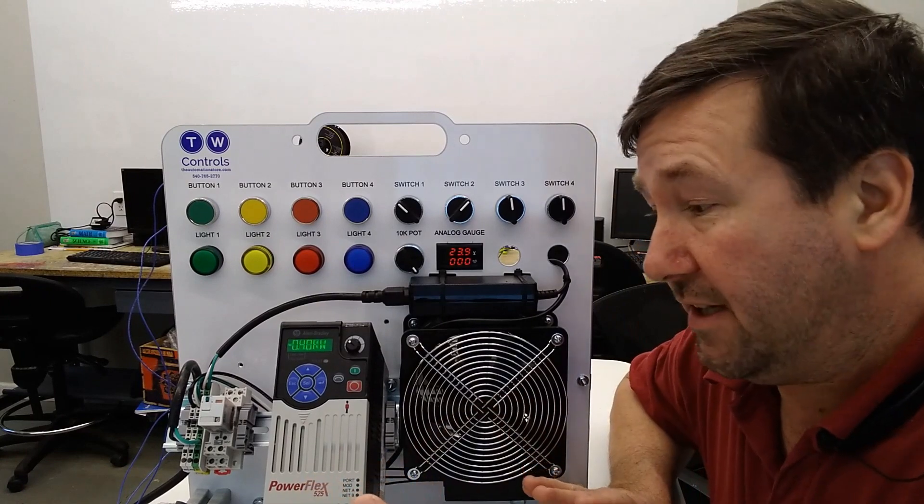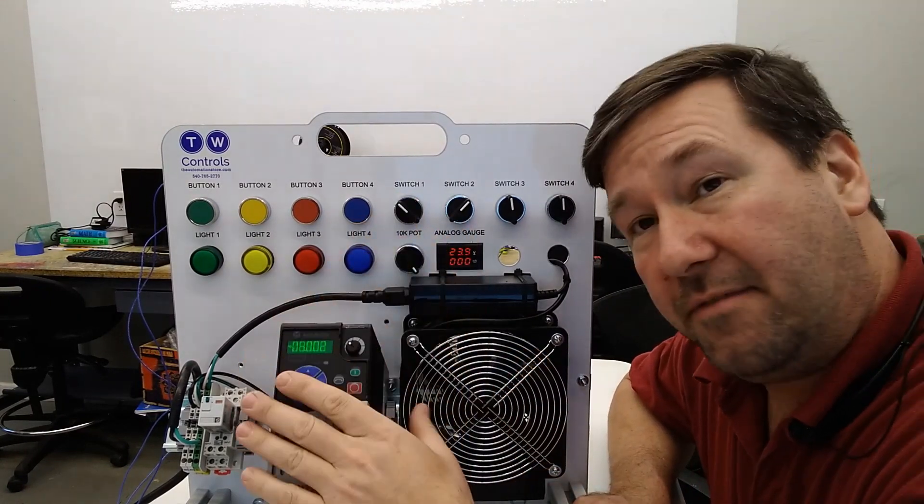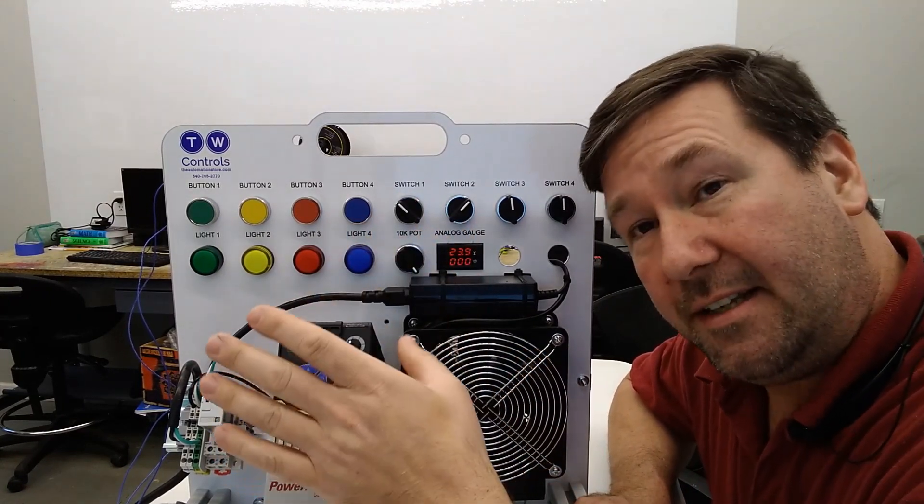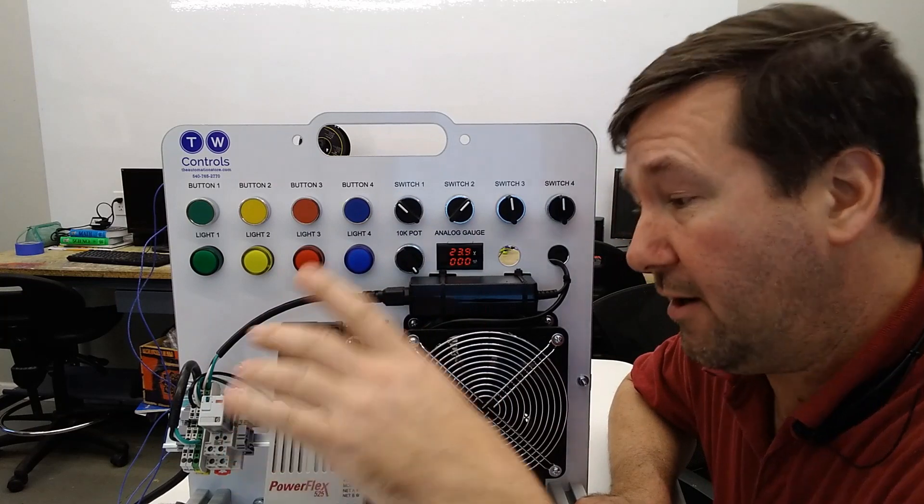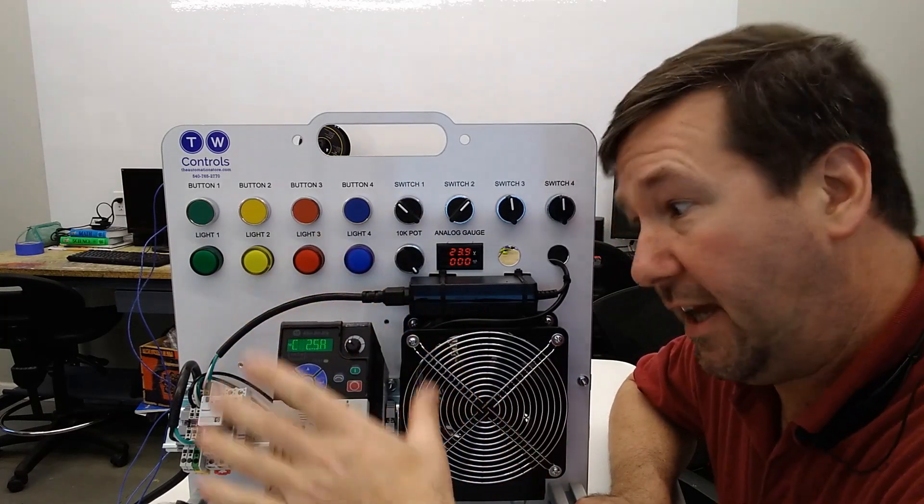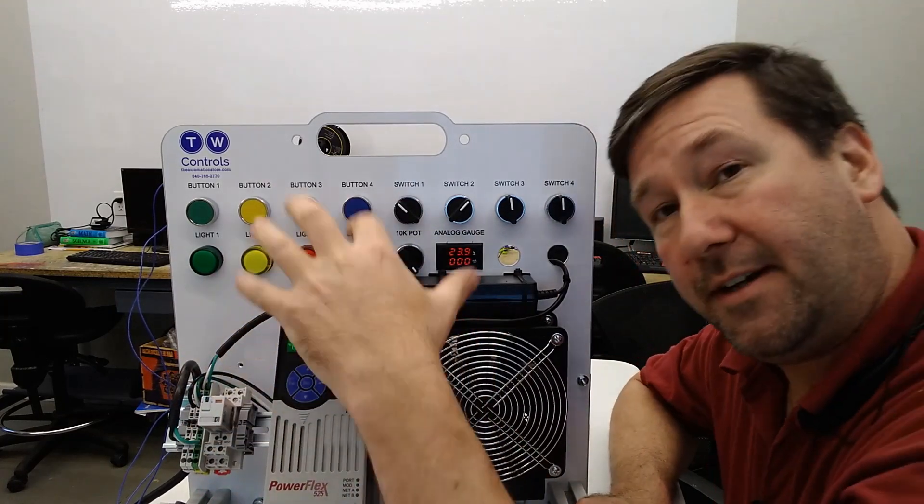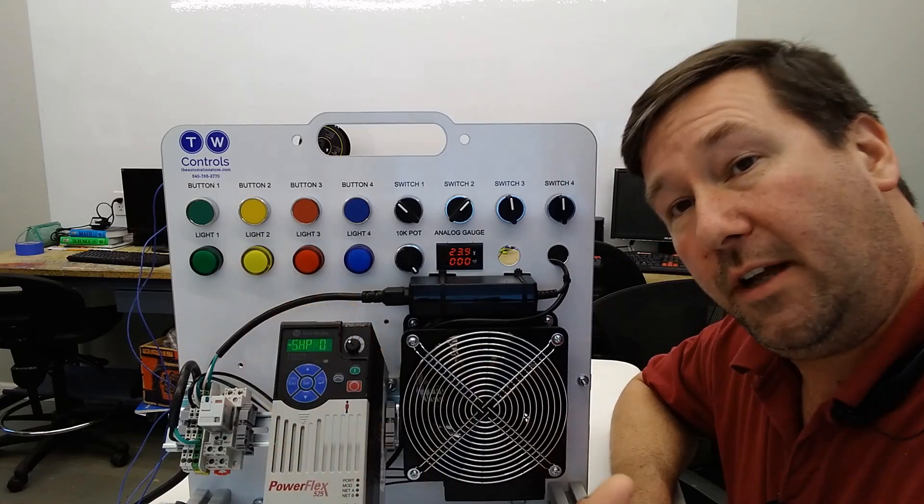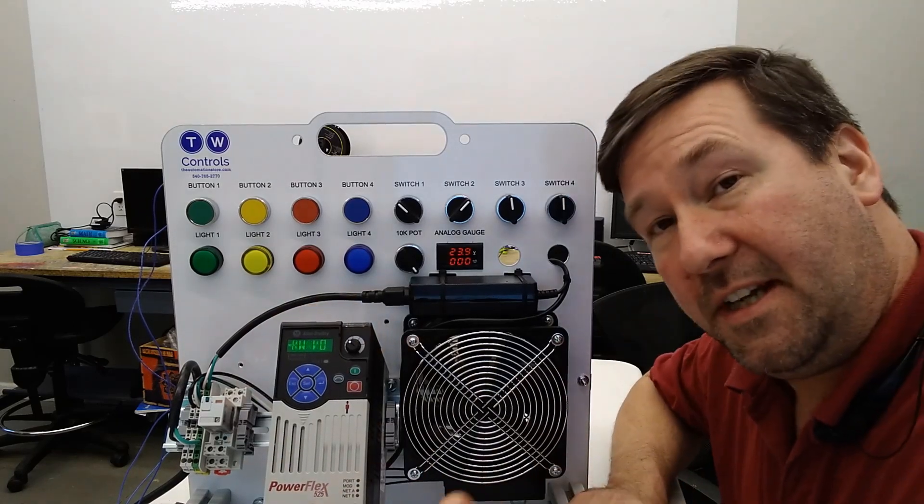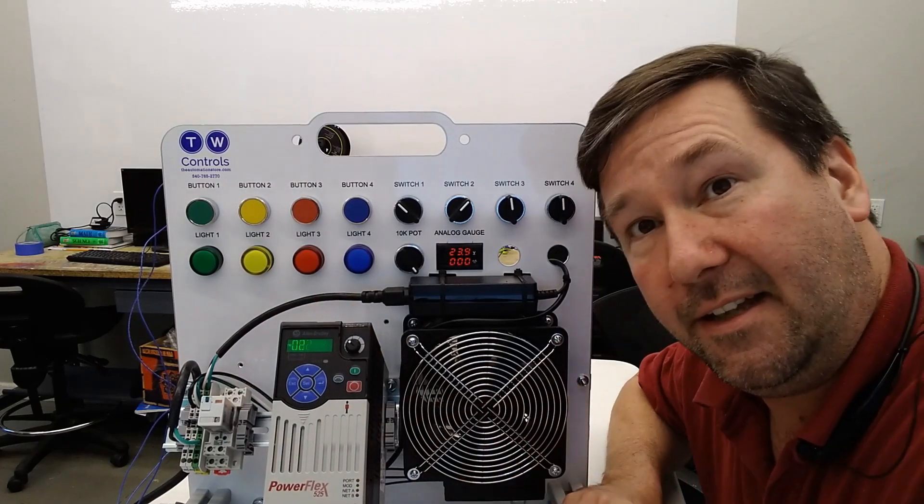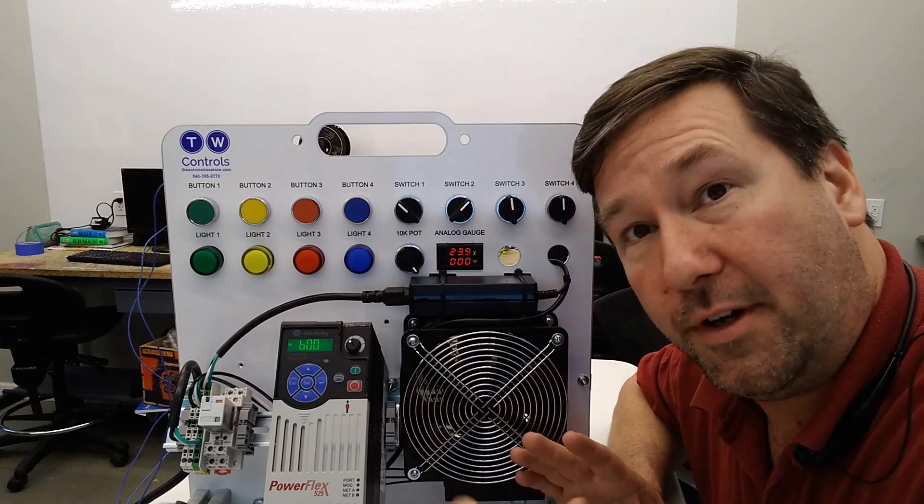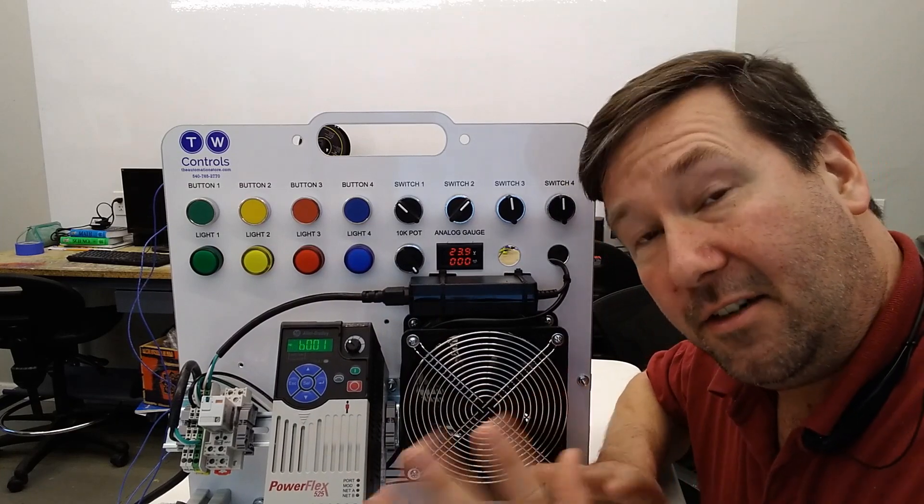As I said in the previous video, yes, you can actually configure these in Connected Components Workbench software. And there's another software you can use. Actually, I forgot to mention the last one. This whole front will actually pull off and you can plug a USB cable into it and it downloads software for you and all these things.